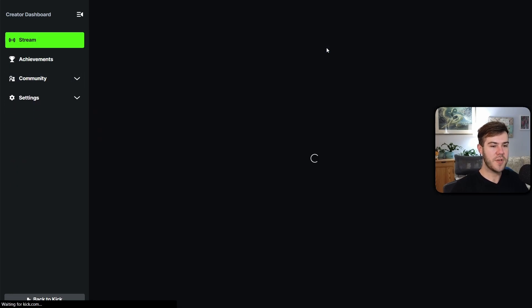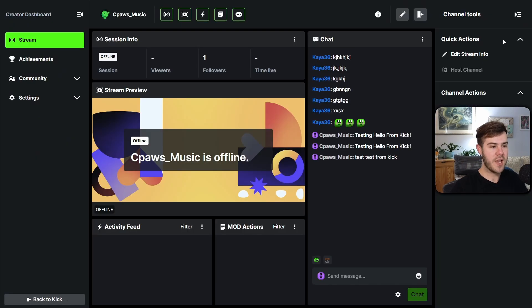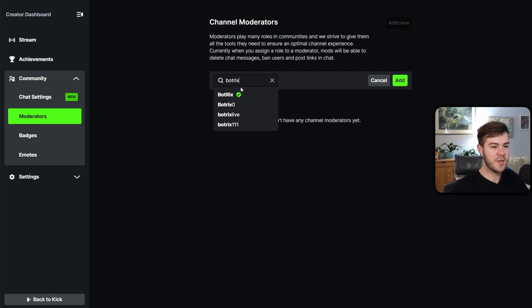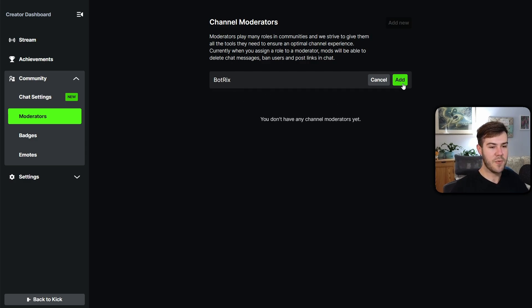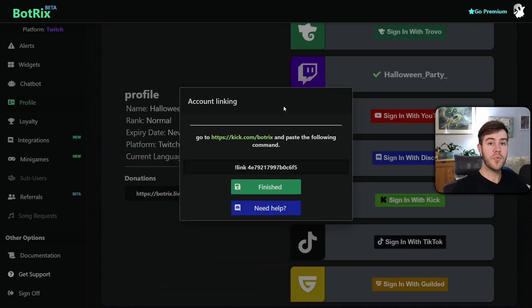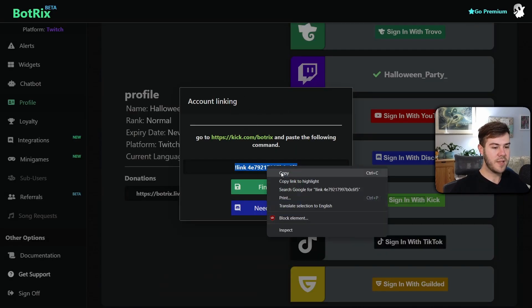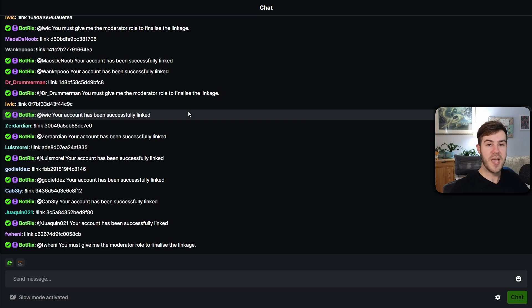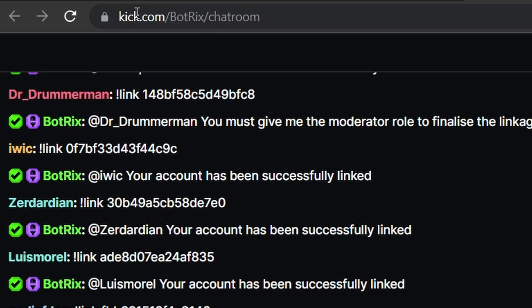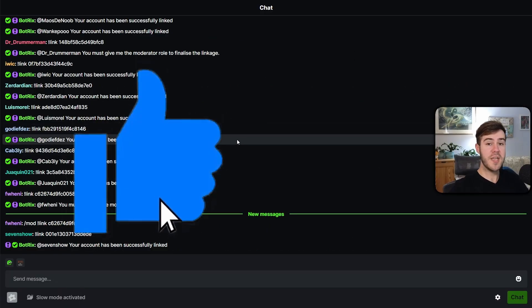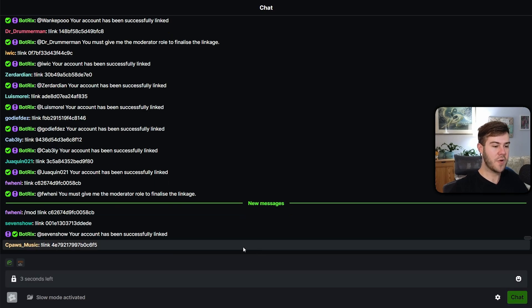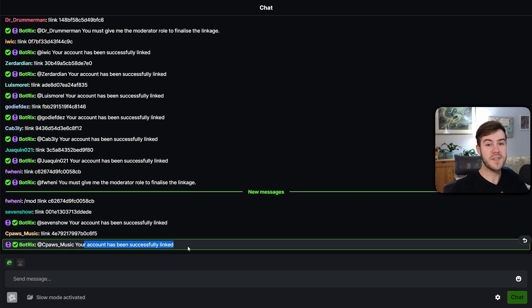We'll need to mod Botrix, so click Continue and it'll bring you to the Moderators page on your Creator Dashboard. If you don't know how to get there, go to your Kick page, top right, Creator Dashboard, then Community and then Moderators. Click Add New, type in Botrix, you'll see it with a little green checkmark, click it, then click Add. Go back to Botrix, copy the link message that appears, go to the Botrix chat room URL, paste in that message and hit enter. After a couple seconds it'll confirm your account has been successfully linked, then click Finished.